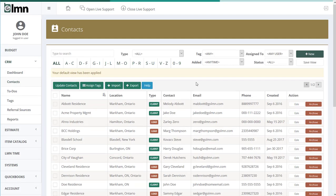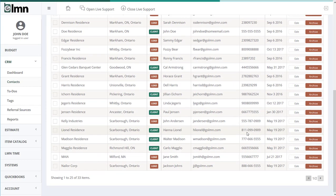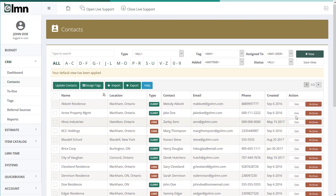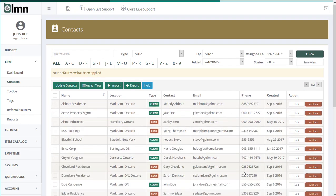Looking back at the contacts list, you can click any lead to open it. Over here you can also edit or archive a lead. Your pagination controls are here as well — if your list is more than one page, you can move to the next page at the top or at the bottom.